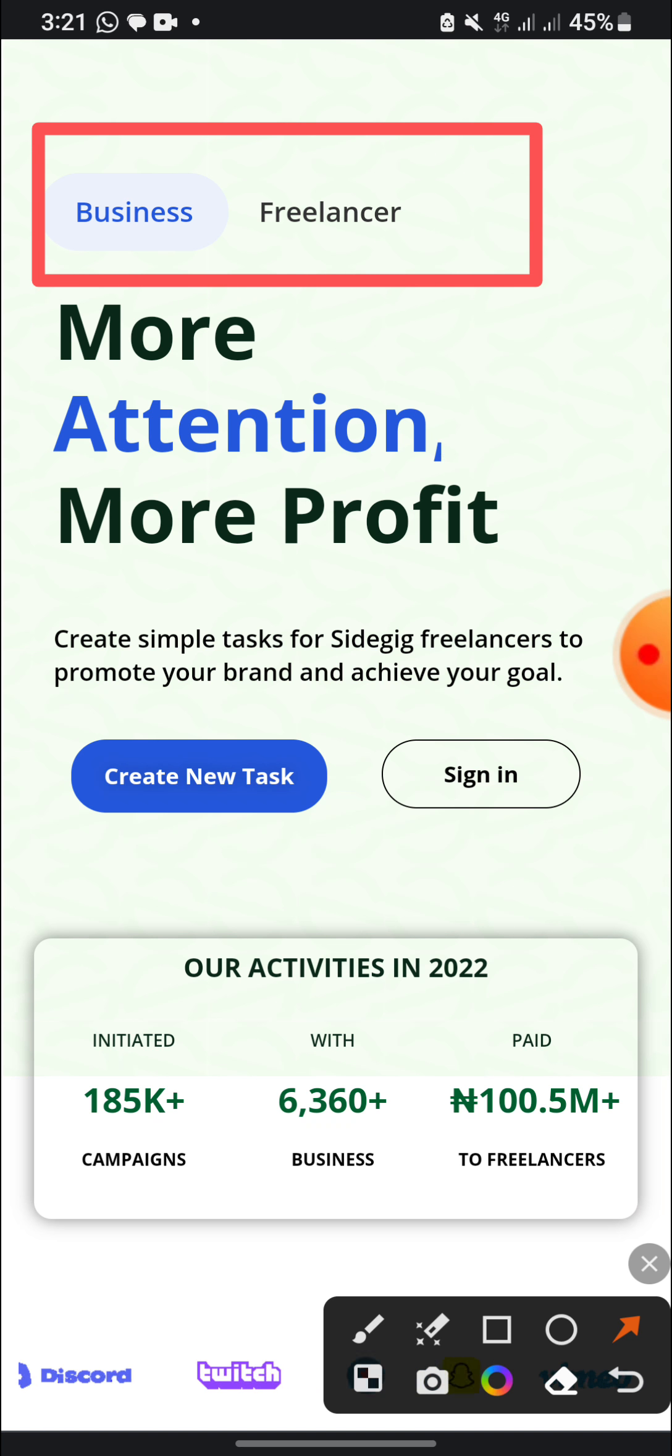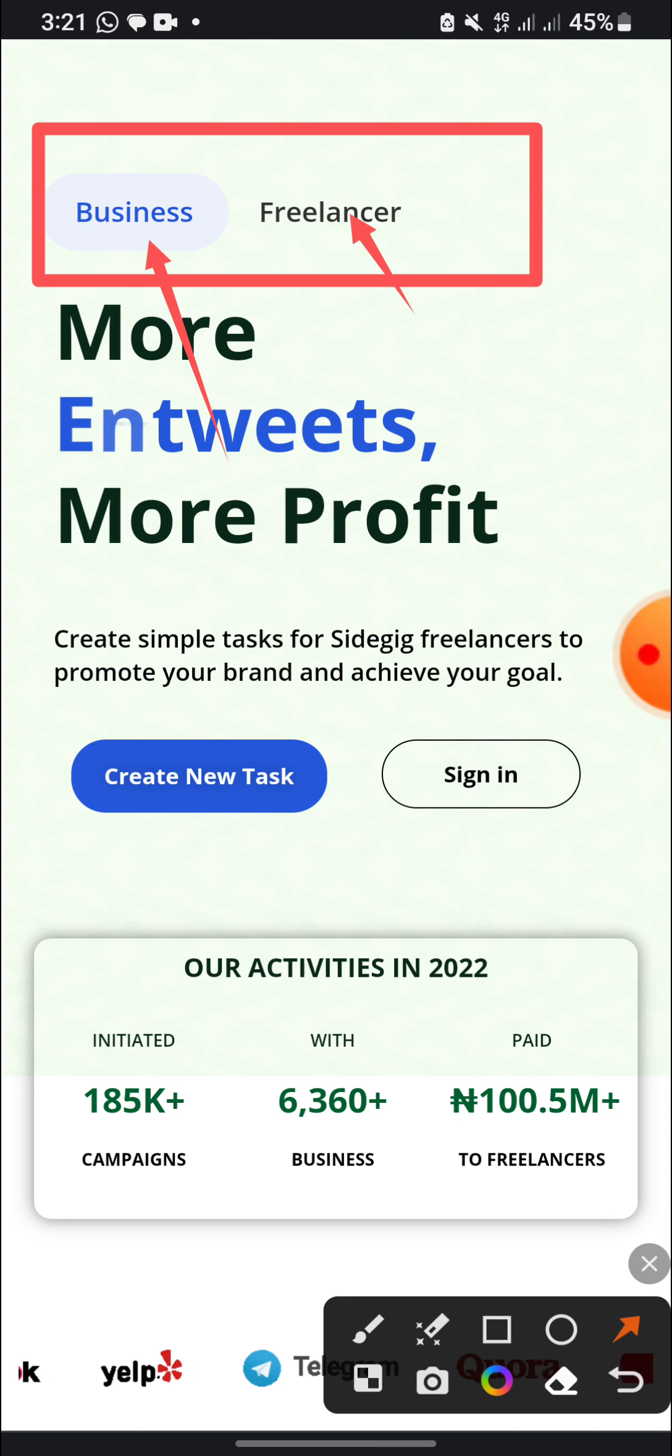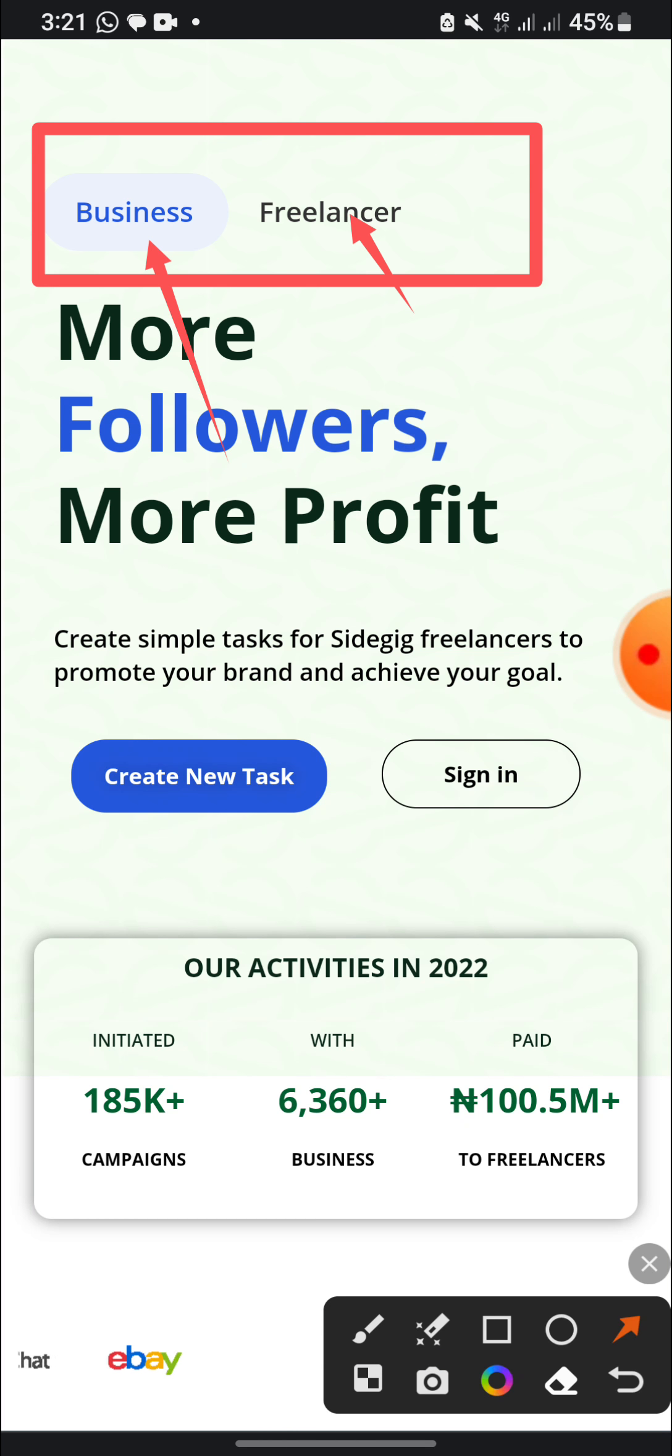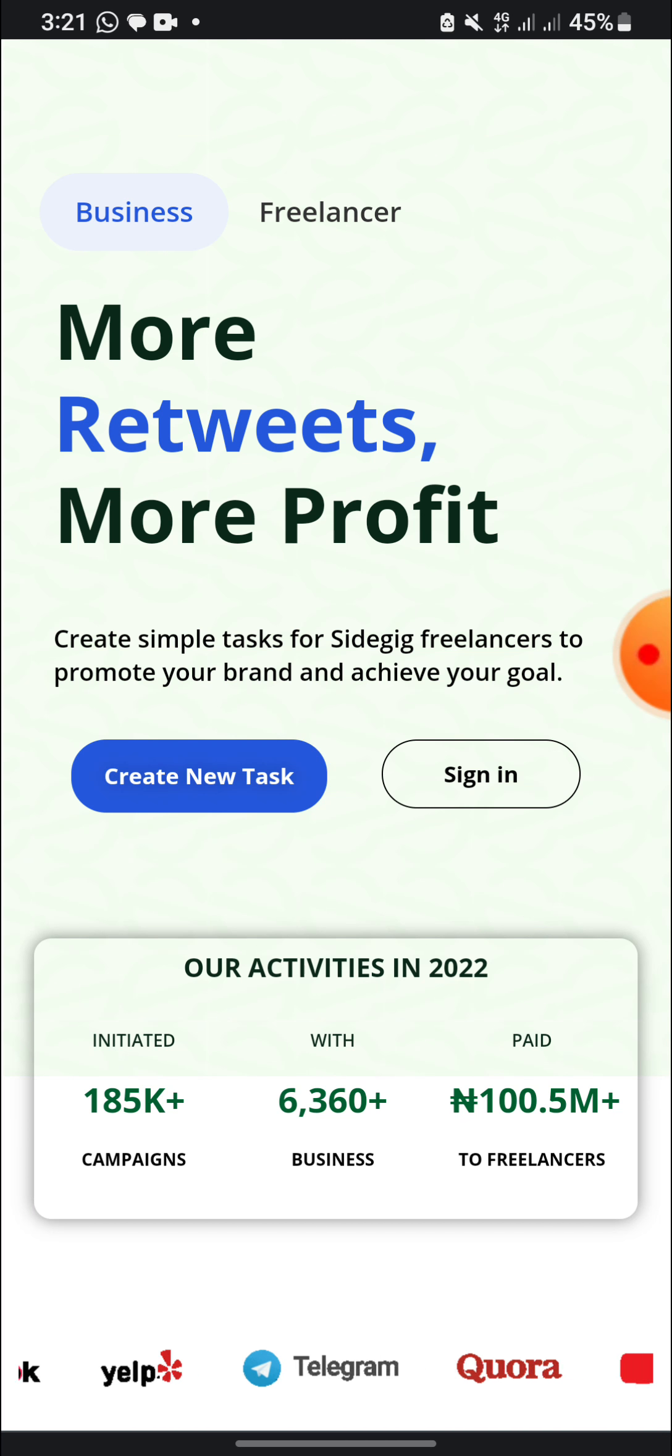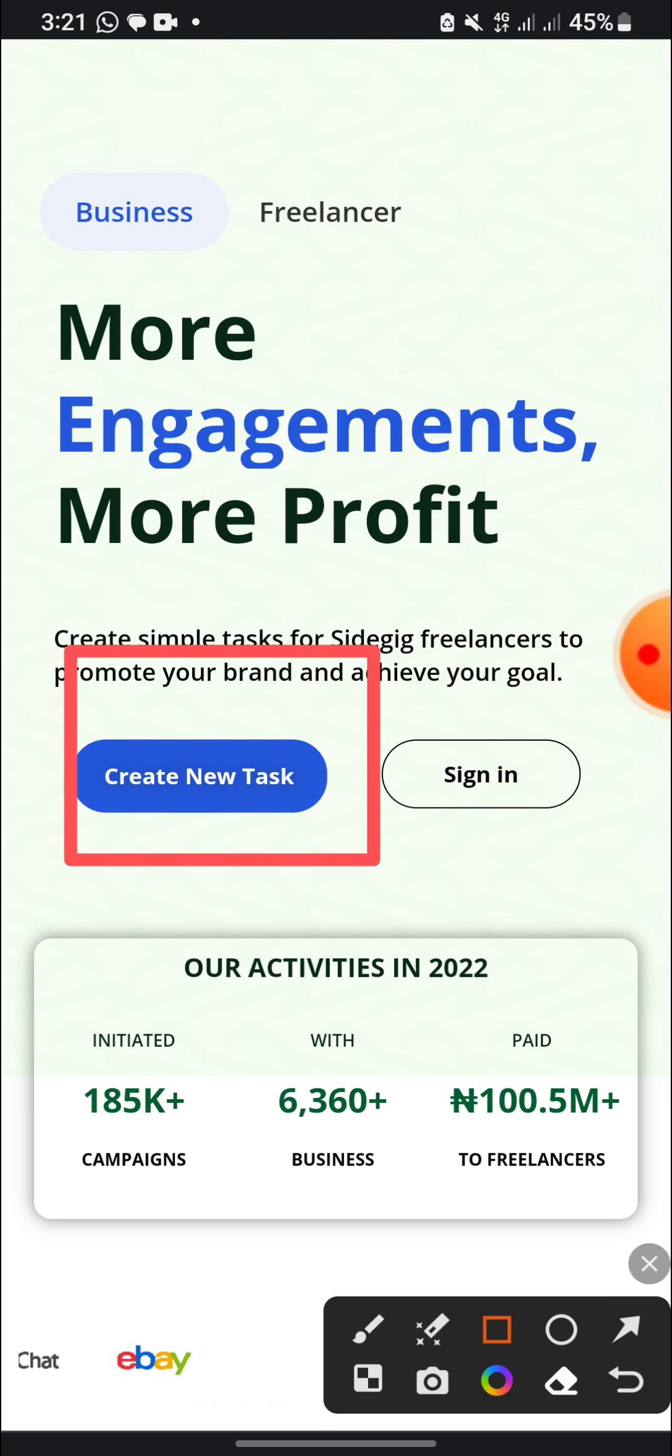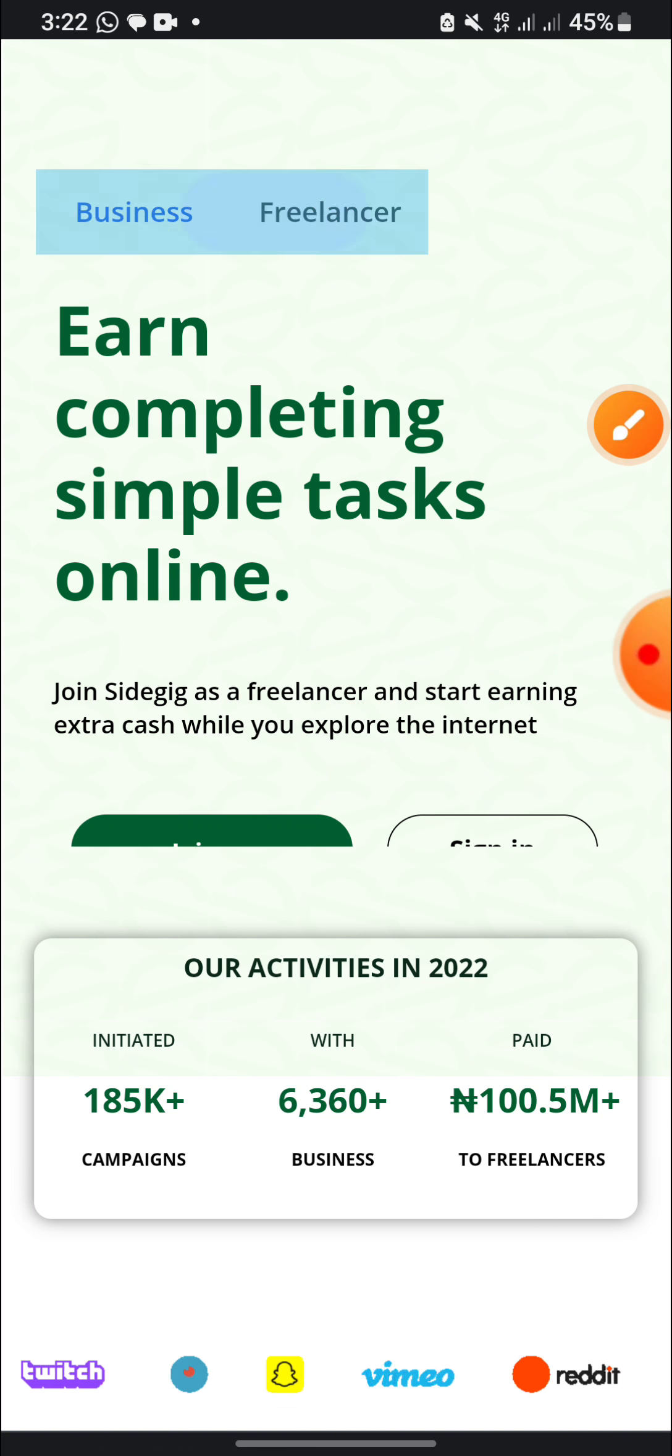They have two interfaces which is the business and the freelancer interface. Let me talk about the business interface first. For the business, you can go for the business interface if you want to place an advert for your Instagram, Facebook page, TikTok page, and other pages. So when you place an advert, when you create a task, people are going to be subscribing to your channel, but you are going to pay for this one.